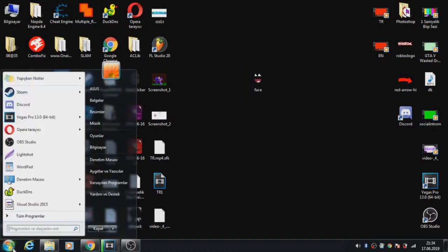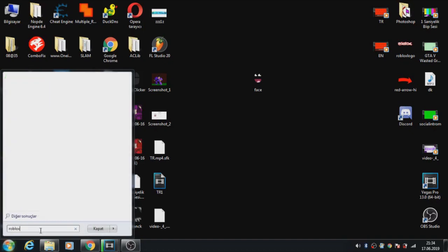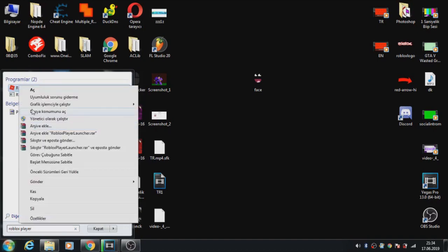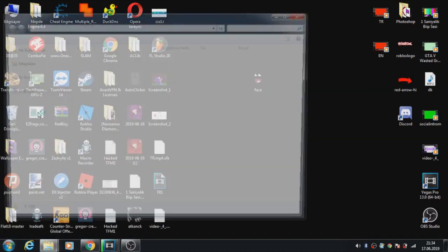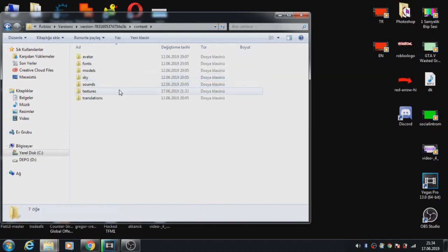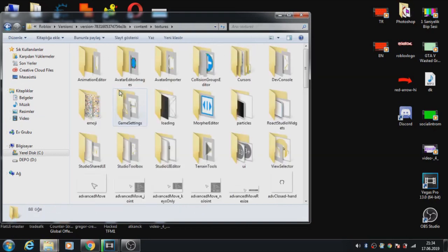Okay, go to start and type "Roblox player." Look, Roblox player here. Right click to open file location, and go to Content, then go to Textures like me. I'm doing this fast, guys.